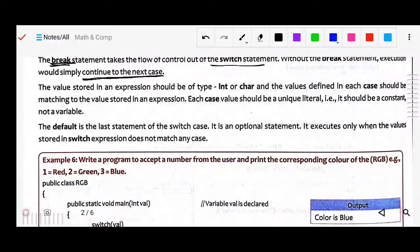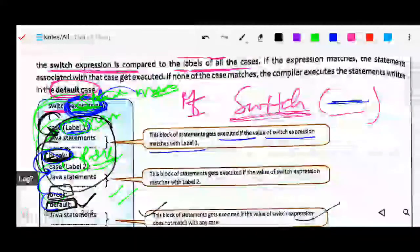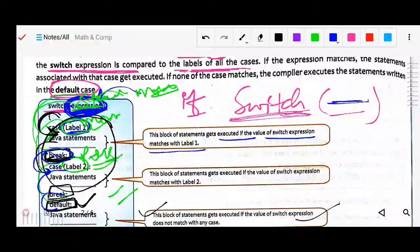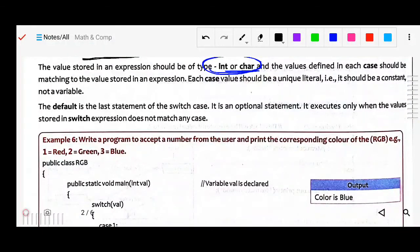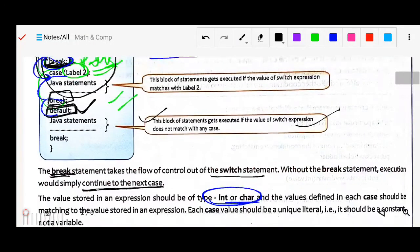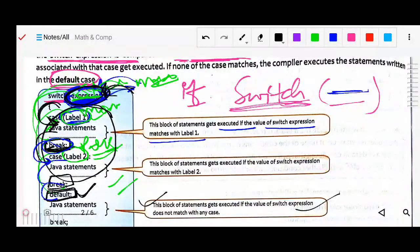The value stored in the expression should be of type int or character. Whatever you declare in this switch-case expression must be integer or character. The value defined in each case should match the value stored in the expression — whatever value you are storing in the expression must match the label.